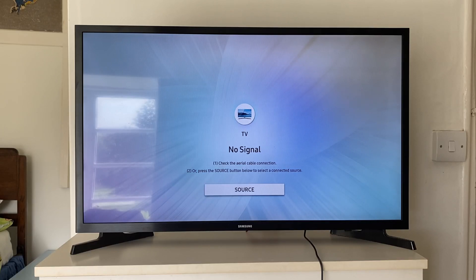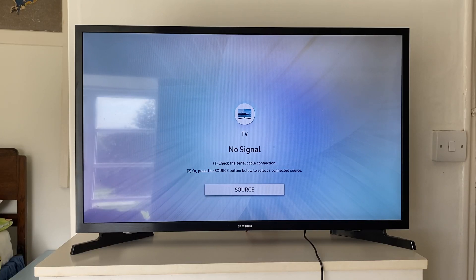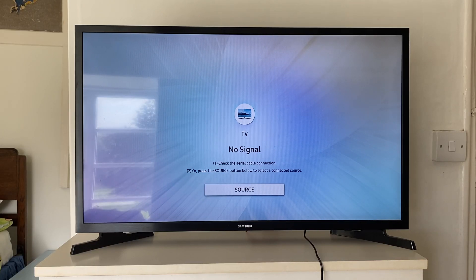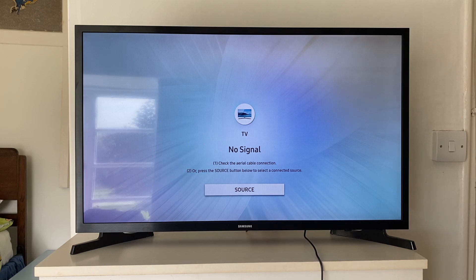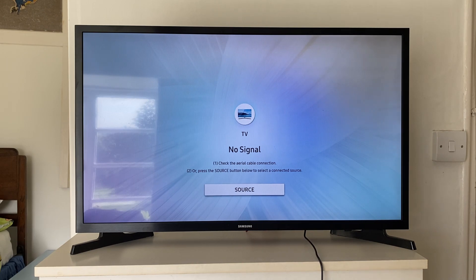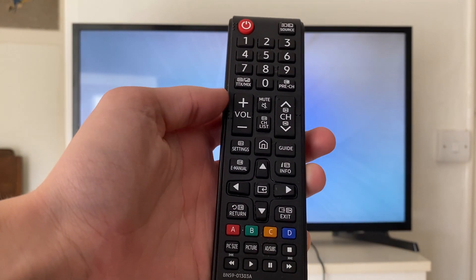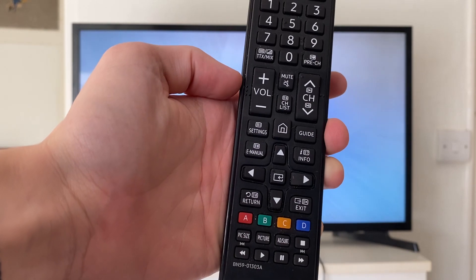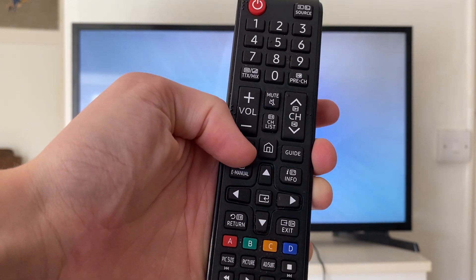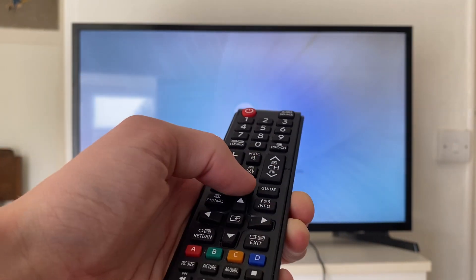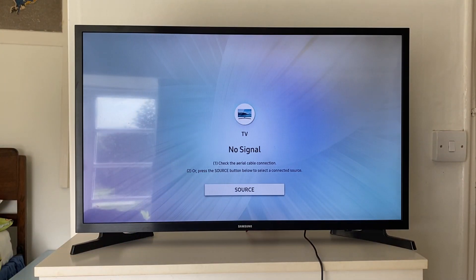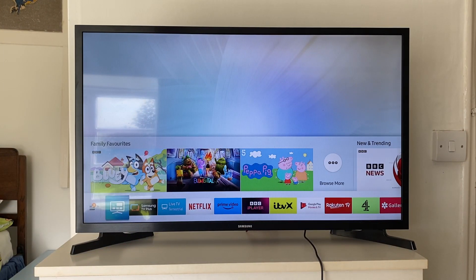So the first thing you need to do is go and open up your settings. On different Samsung TVs, this will vary a little bit. On some, you can just tap on the settings on your remote just here. Or you can click on the home button like this.